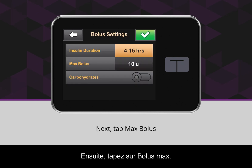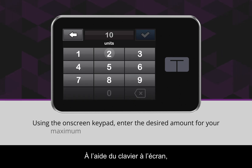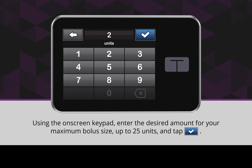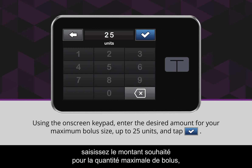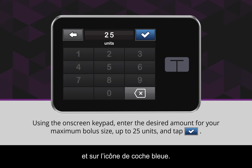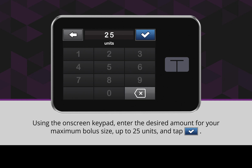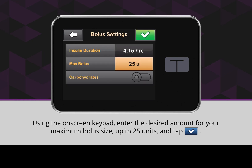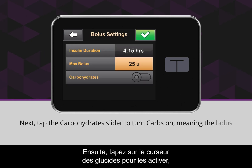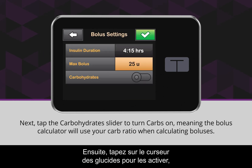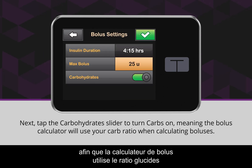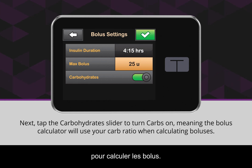Next, tap Max Bolus. Using the on-screen keypad, enter the desired amount for your maximum bolus size and tap the blue checkmark icon. Next, tap the carbohydrate slider to turn carbs on, meaning the bolus calculator will use your carb ratio when calculating boluses.